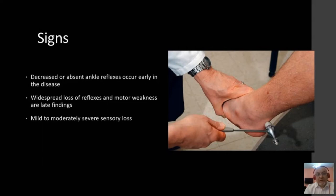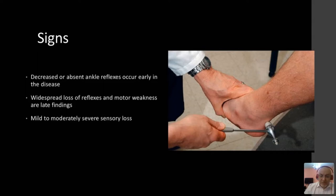When talking about bedside examination, the most important sign is the absence of ankle reflexes. Don't expect a patient to have generalized areflexia — if it happens, it will be in advanced conditions. In early stages, you expect to find only absent ankle reflexes with some sensory deficit symptoms.